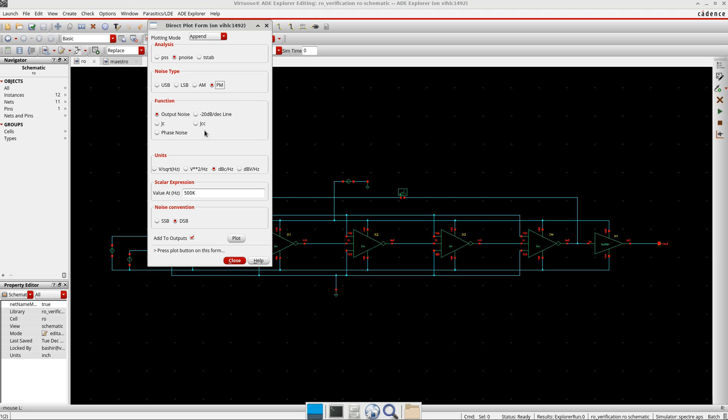You also have other jitters like, for example, absolute jitter, which is measured for a long period of time, mostly when you have a large number of signal cycles. It's also referred to as long-term jitter. And then you have the peak-to-peak jitter, which is the maximum jitter amplitude that can occur in a system.